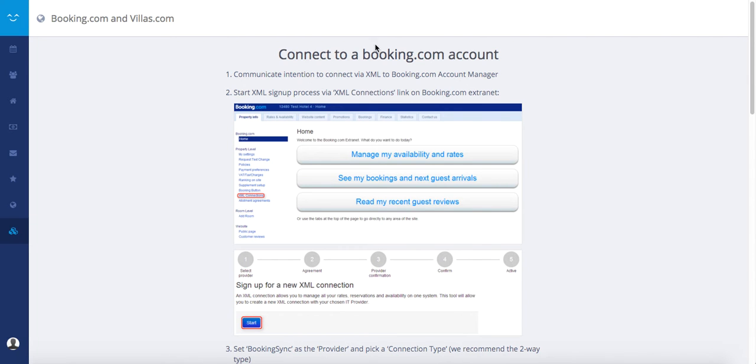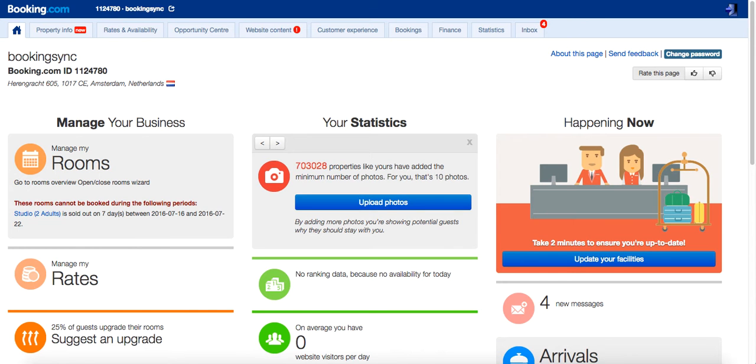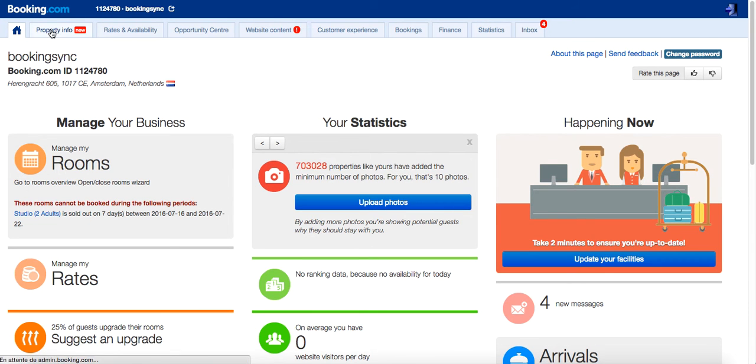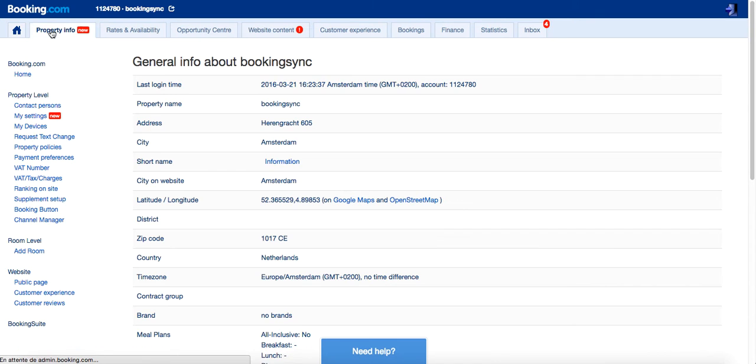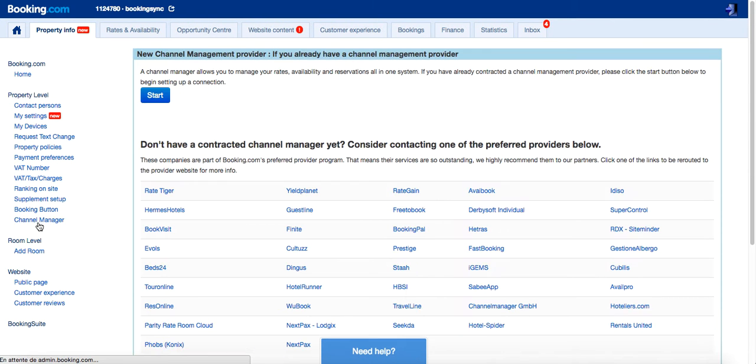Once you install your Booking.com application on your BookingSync account, connect to your Booking.com extranet. Then on Property Info and Channel Manager, you can start a new Channel Manager connection.